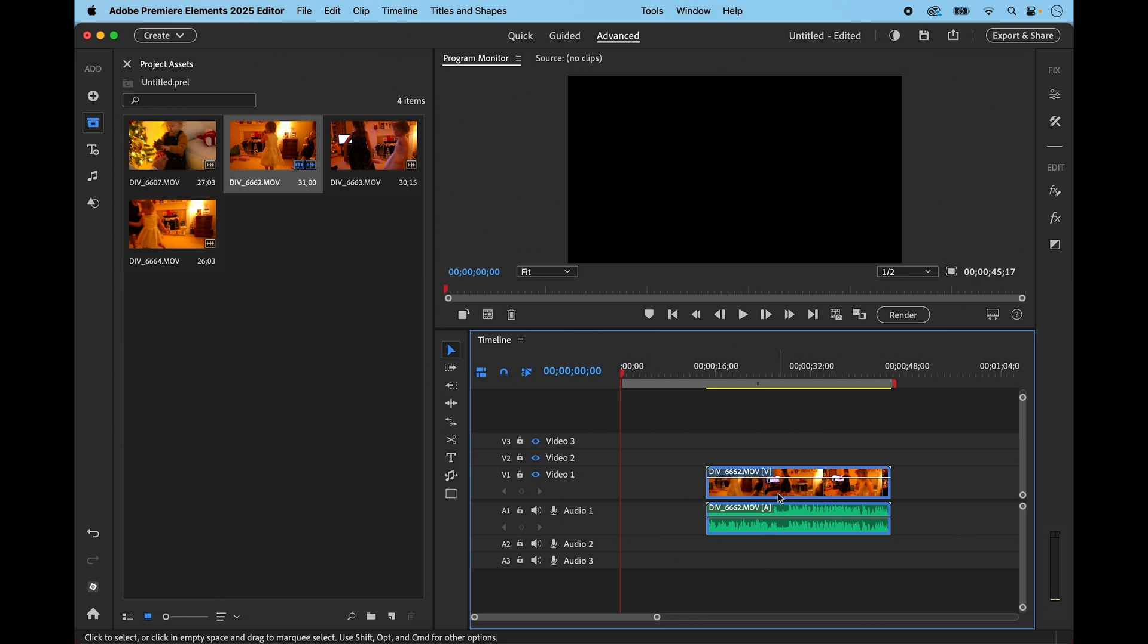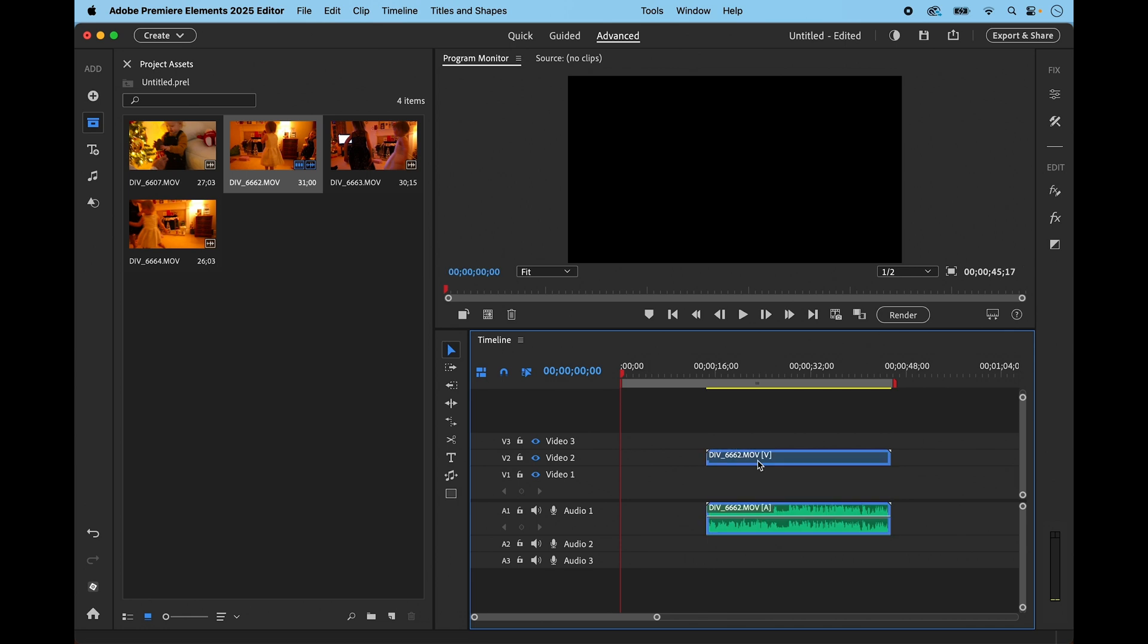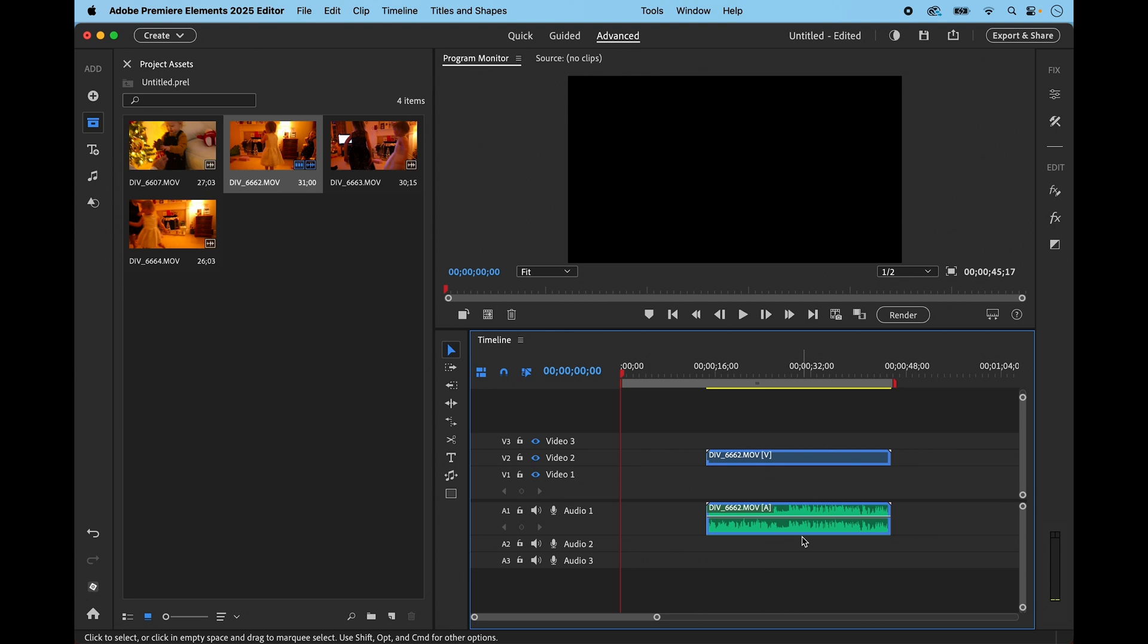And that also applies if you're moving to a different track like video 2 - everything gets moved together and kept in sync.